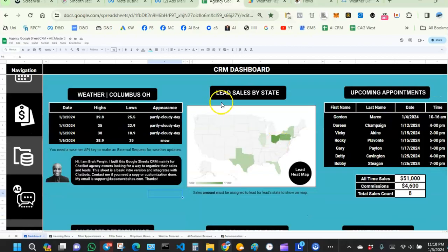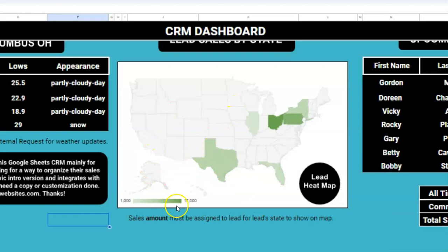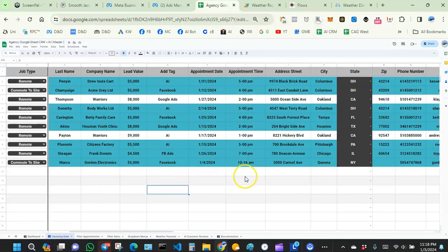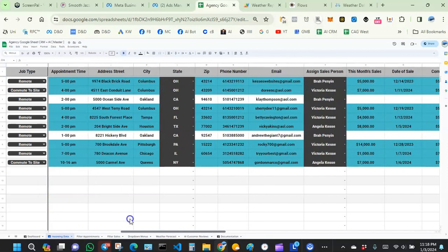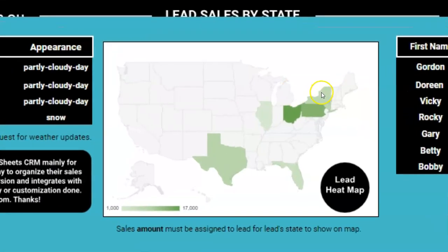The next part is lead sales by state — it's a map customized for the US. If you're not in the United States, you might want to use a different map for your country. Anytime a lead comes in and you sell something to them, the state gets highlighted. For example, we sold $7,000 worth of service to Marco in New York, and once I fill in the sale amount and date, the New York state area is highlighted on the map.